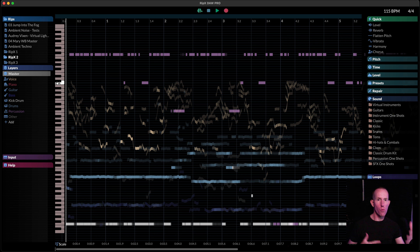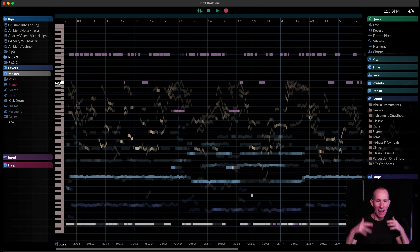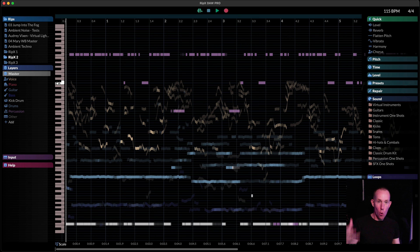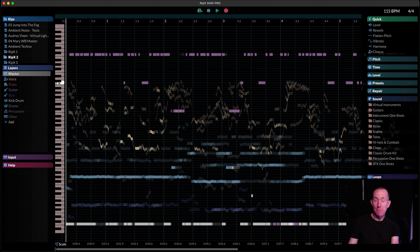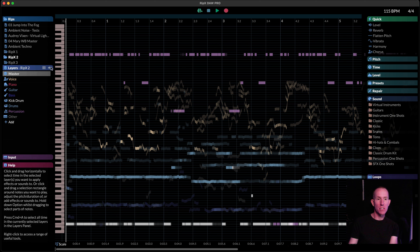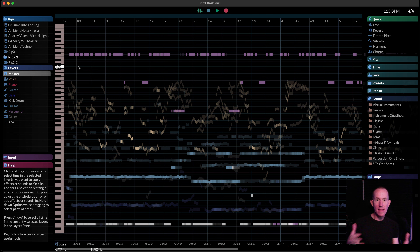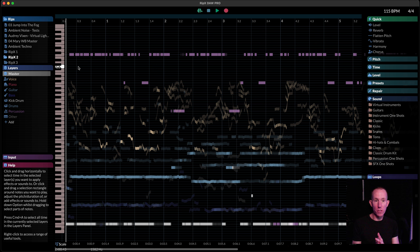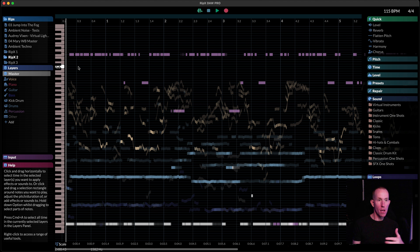Let's go for the electro rock one — very 90s/2000s feel. Same lyrics, and this is what it generated. [Electro rock version plays] And the one you've been waiting for — the hard rock, and I'd even say slightly metal-ish one, as far as the vocals go. [Hard rock version plays]